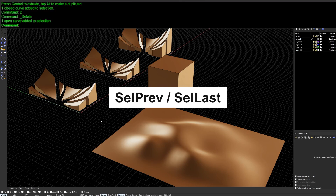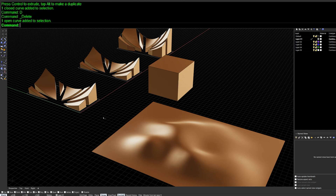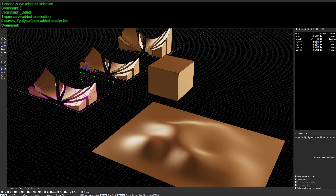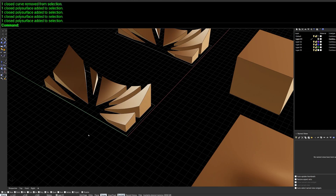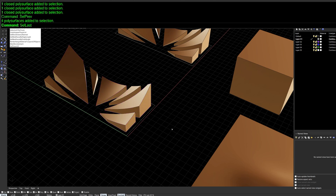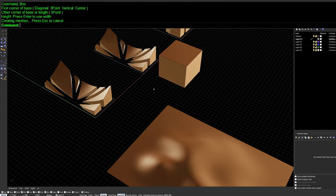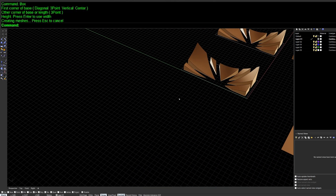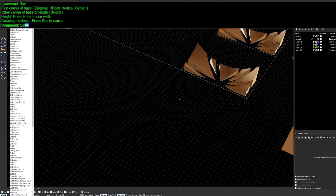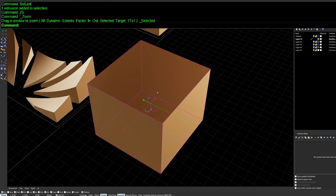First up are SelPrev and SelLast — two similar commands that allow you to restore your previous selection. For example, if you've accidentally lost a selection, type SelPrev and it'll pick up whatever you were selecting before. SelLast picks up the latest geometry you created, so if a new object like a box isn't automatically selected or is off-screen, type SelLast and it'll find it.